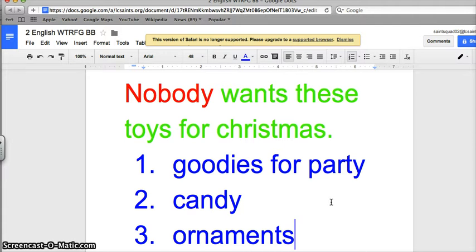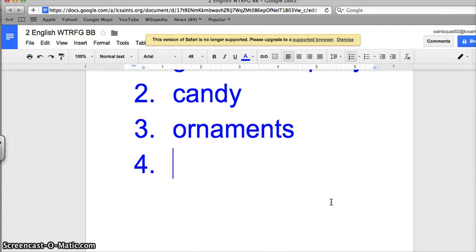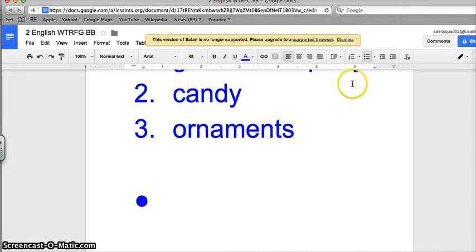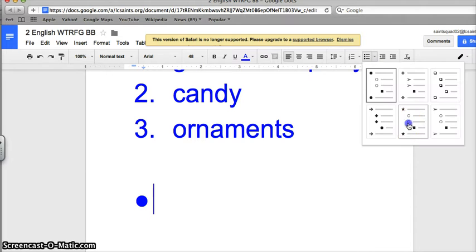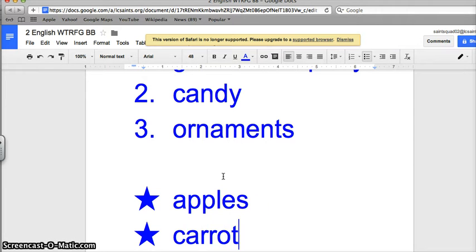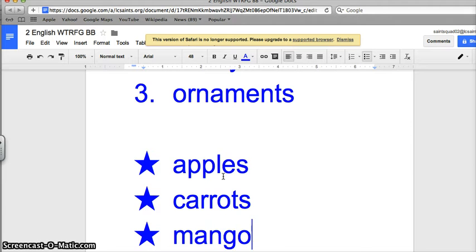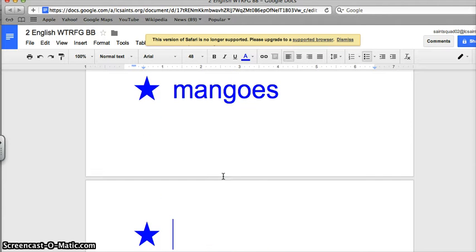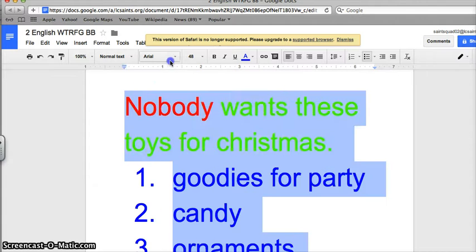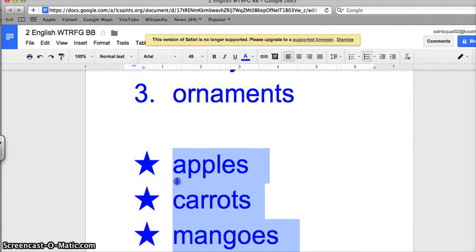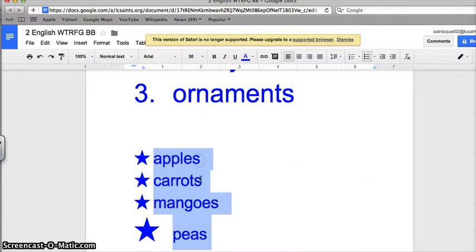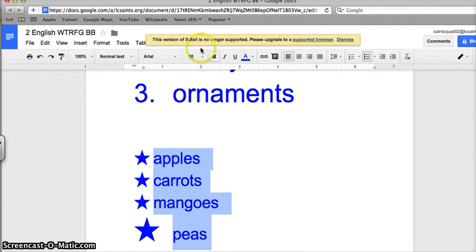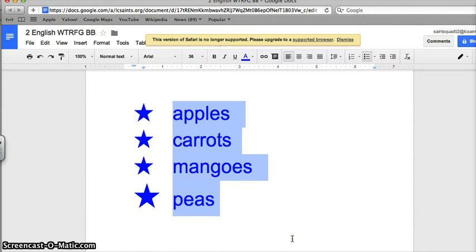Let's say you have to go to the grocery store now and you want bullet points instead of numbers. You go up here bullet points and you can also change the way that you want it. Let's go stars, I love stars. From the grocery store you need apples, carrots, mango, and peas. Let's make it a little smaller. Let's make it thirty-six.